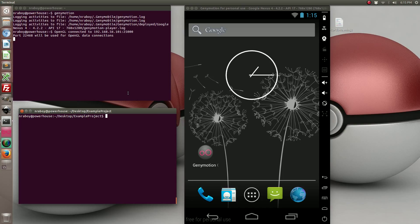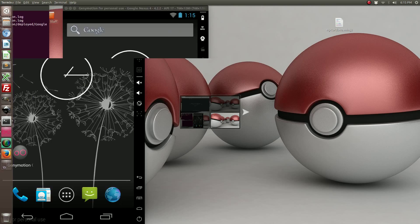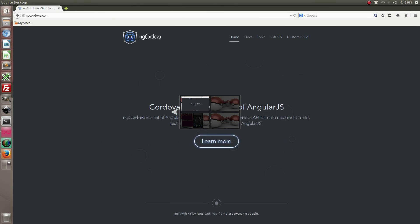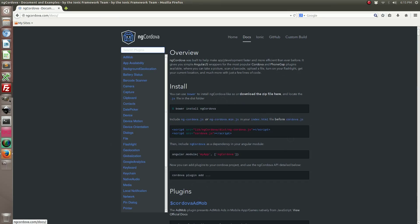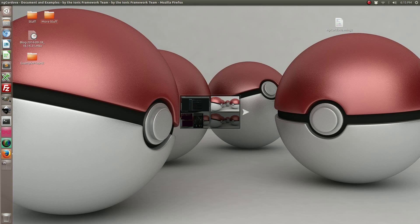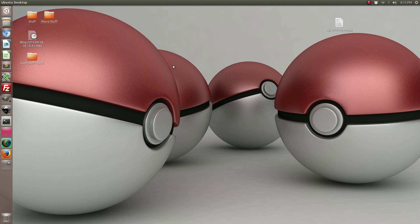So the next thing we want to do is because we're going to use ngCordova we need to download the library. So on the ngCordova website go to the doc section and there's going to be a download link so you can download the latest version. I've already downloaded it, it's on my desktop.